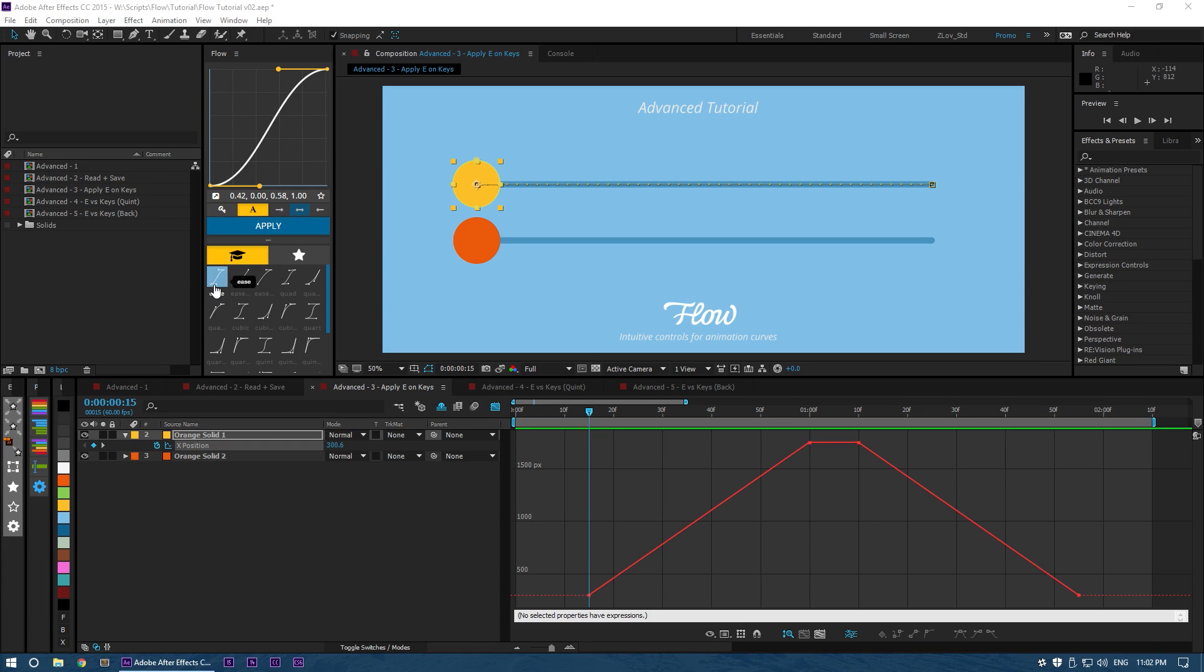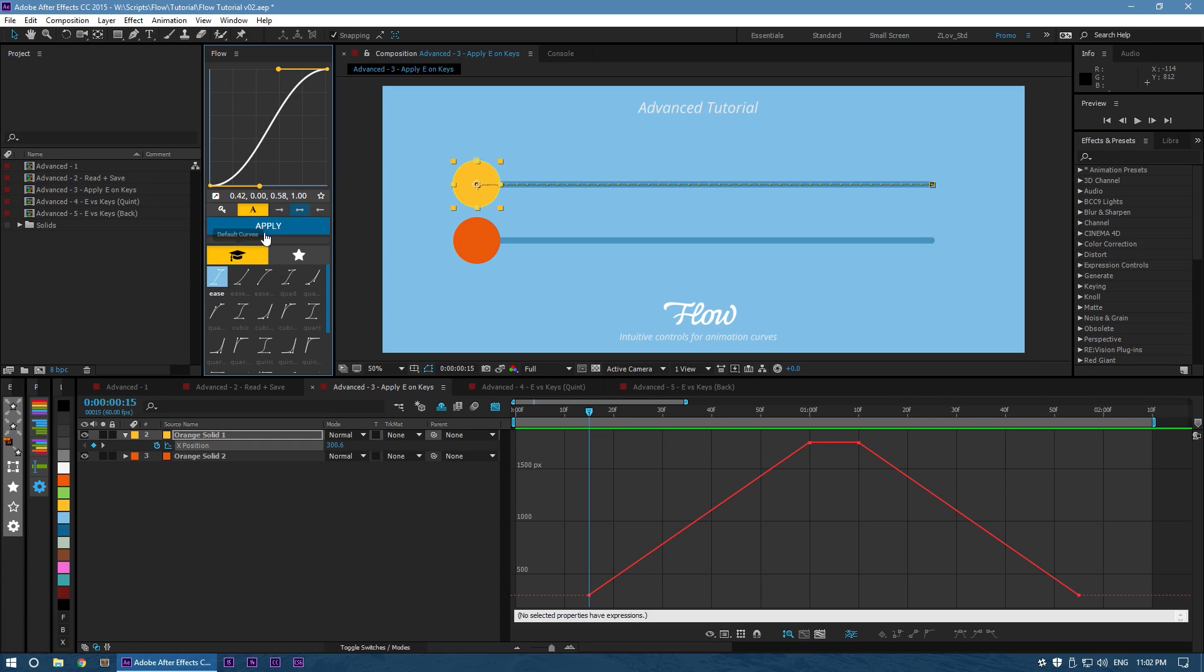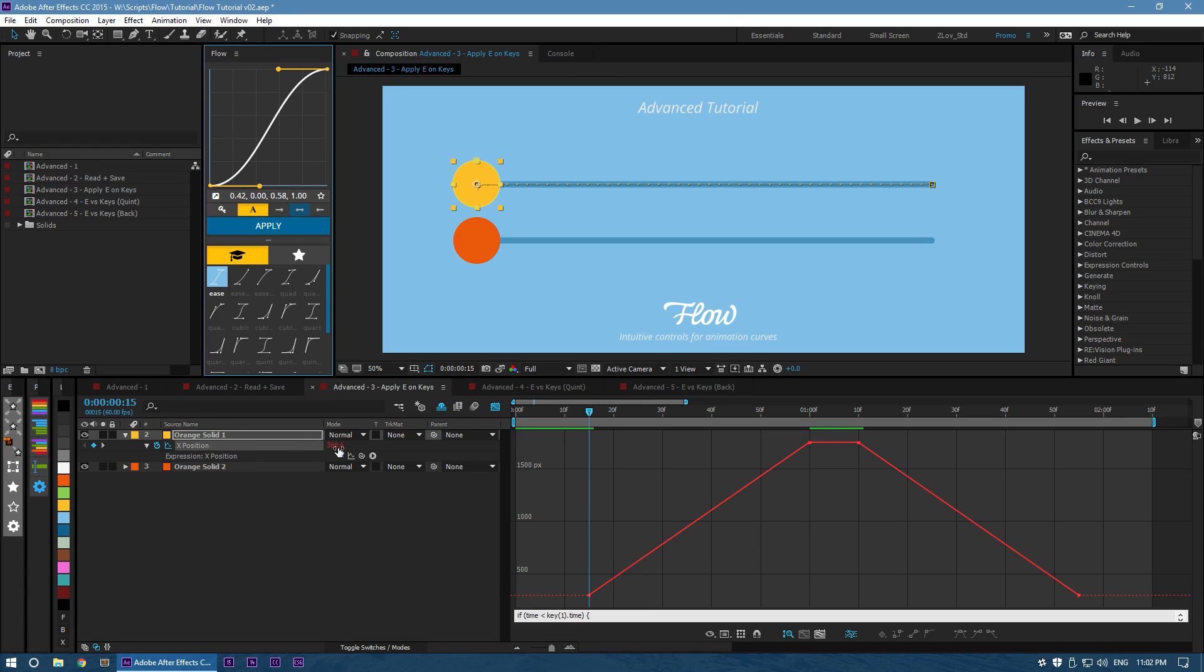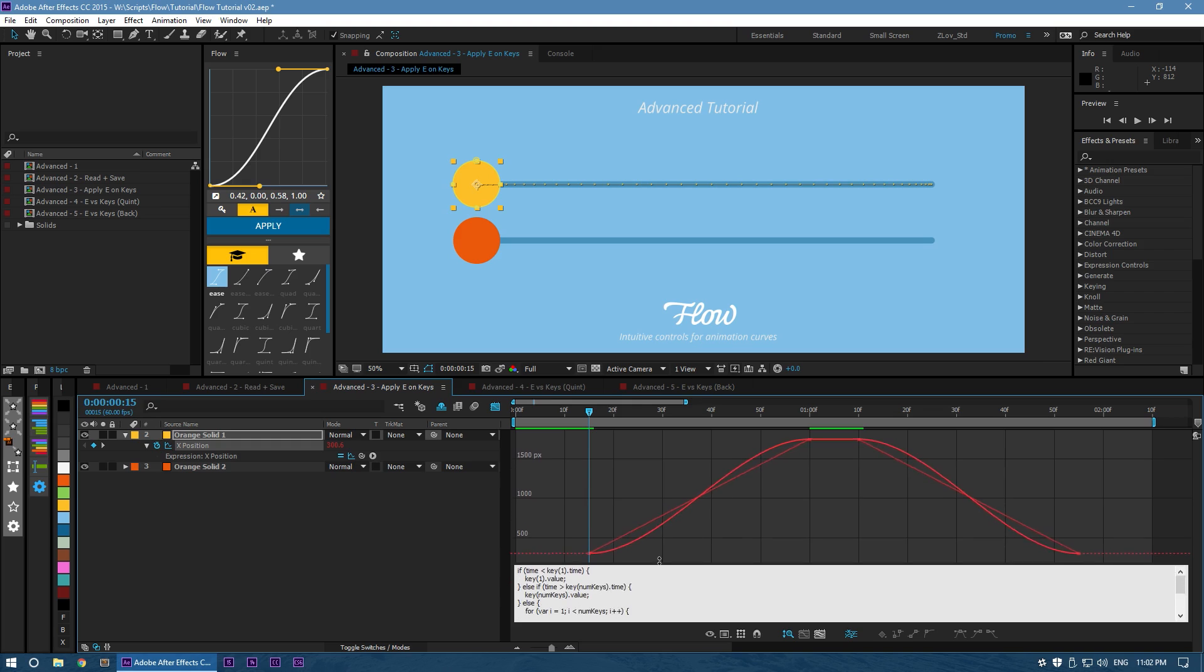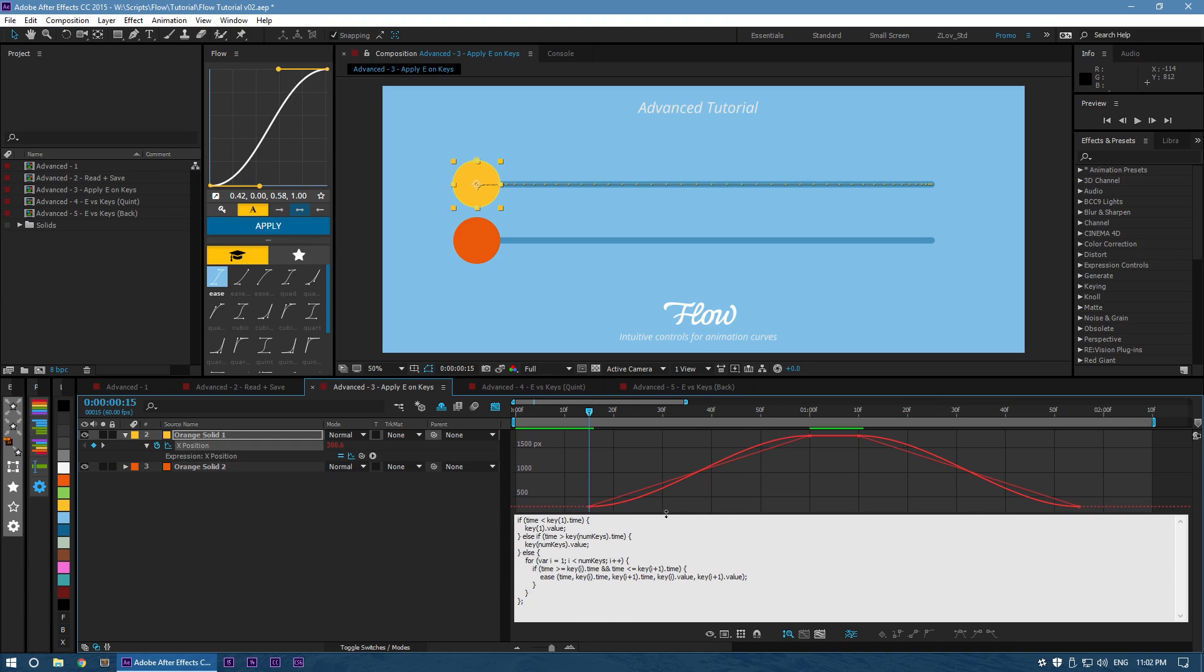I've got my standard Ease selected. I'm going to hit Apply, and we can see an expression has been applied to our property. If we view it, we'll see we've gone from this standard linear curve to this nice Ease corresponding to our graph everywhere on the property. Looking at the expression, you can see that because we have keys on our property, we have this long, complicated expression that basically says automatically apply our curve to all sets of keys.